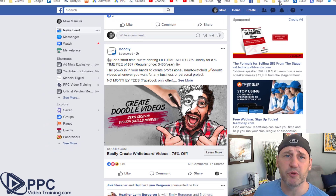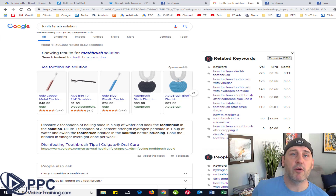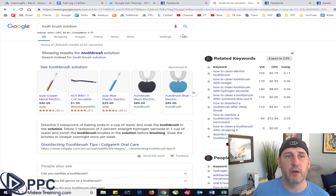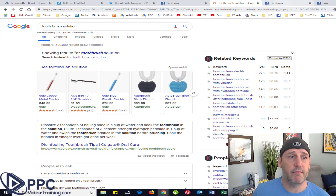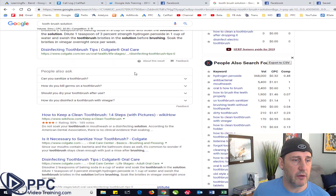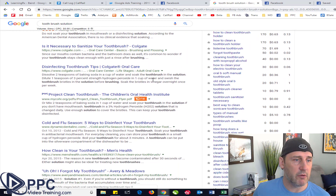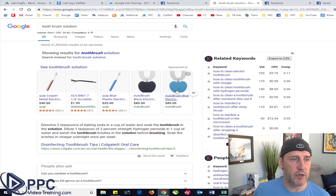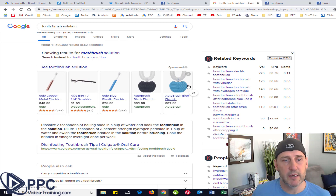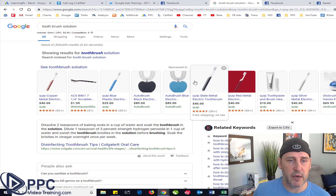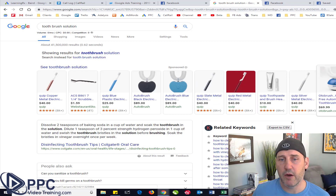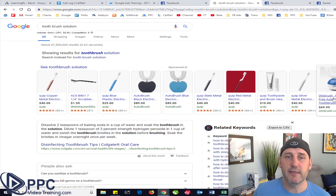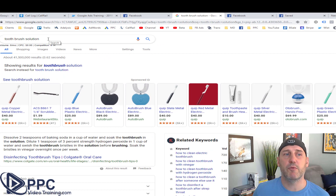Now let's go over to Google. Here we are on Google and I typed in 'toothbrush solution' because I wanted to find that Auto Brush product. Going down the results — there are a couple of sponsored ads at the top. Let's open these up. Here we are: Auto Brush, $69.99 — that's the same product. But you see, when you type in 'toothbrush solution,' that's all you're getting. Somebody is very intent and very targeted about what they're looking for.